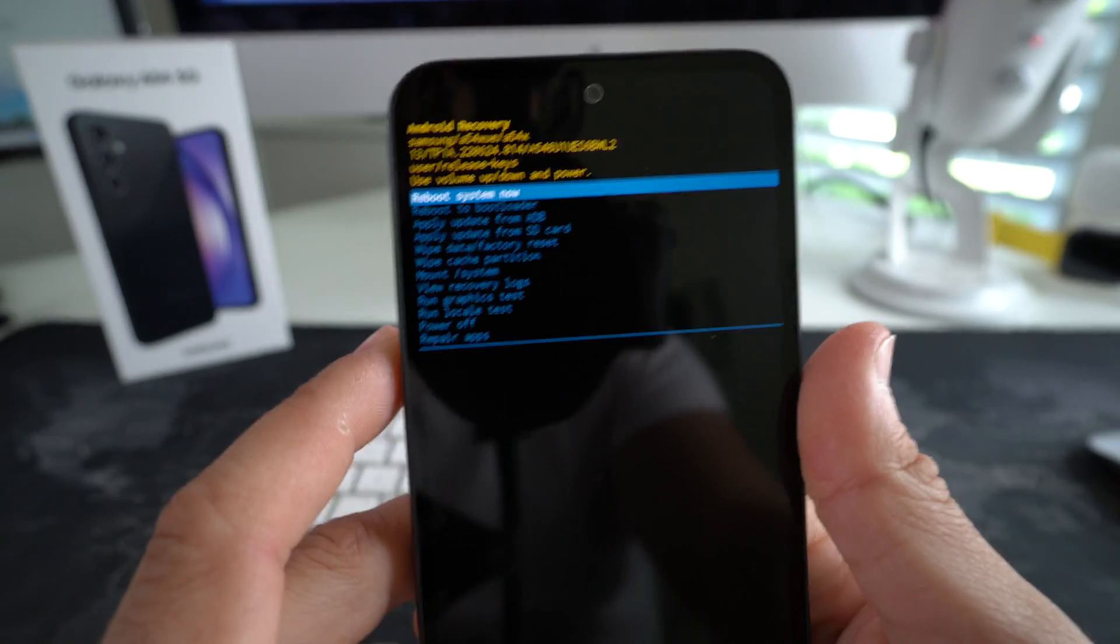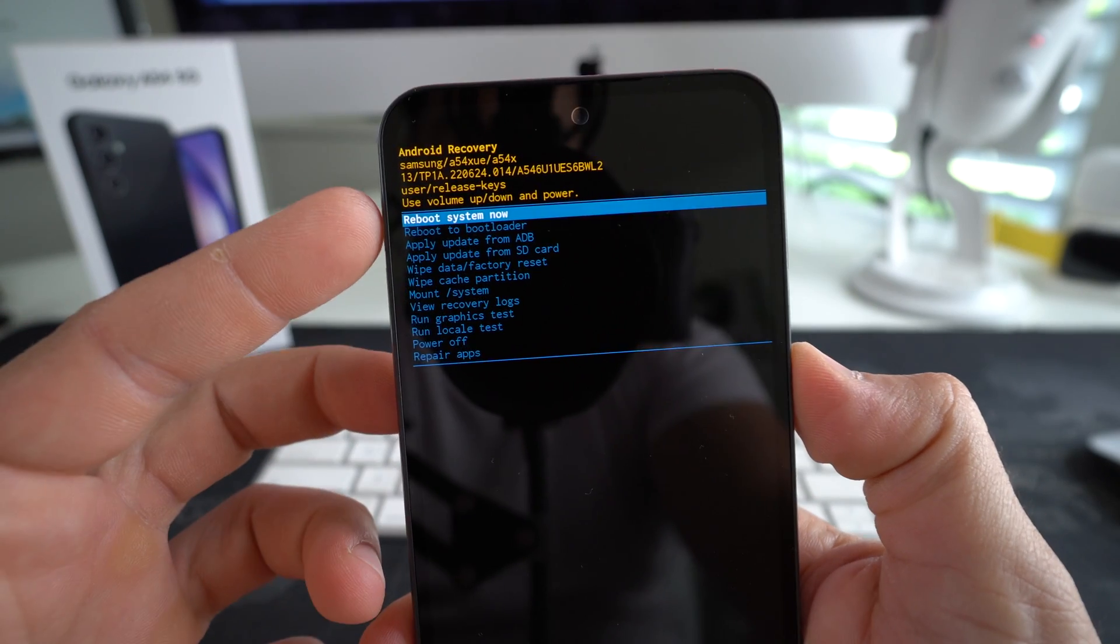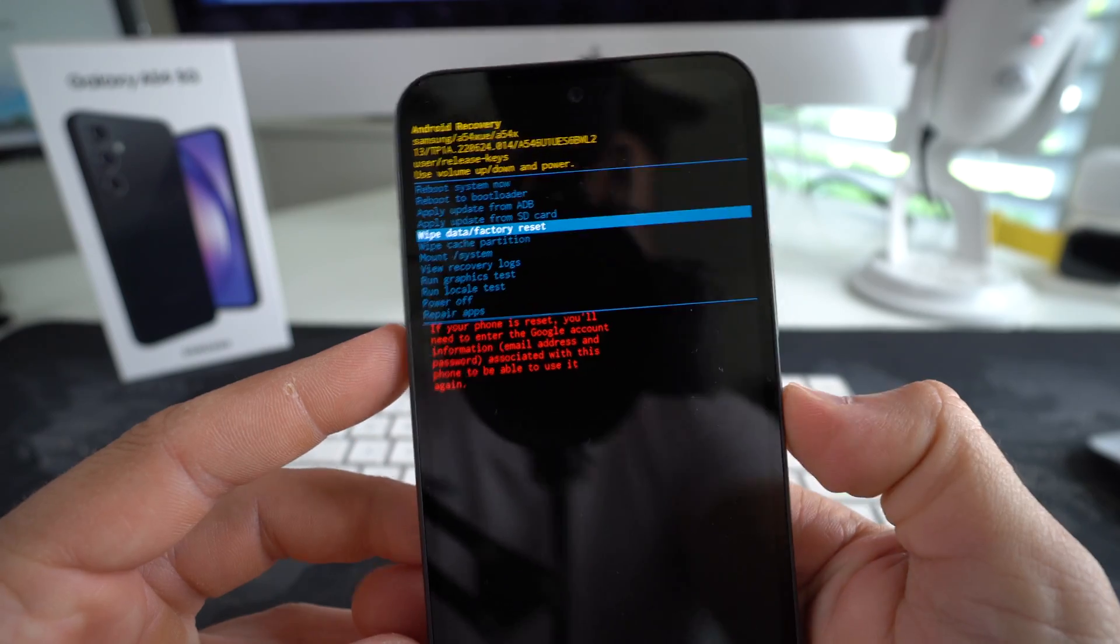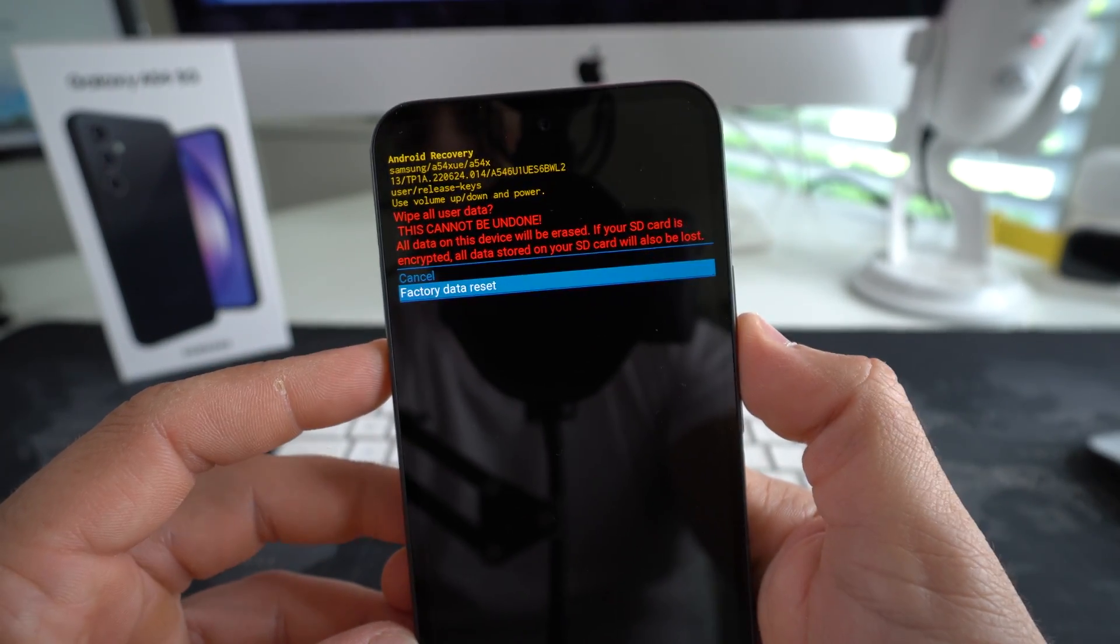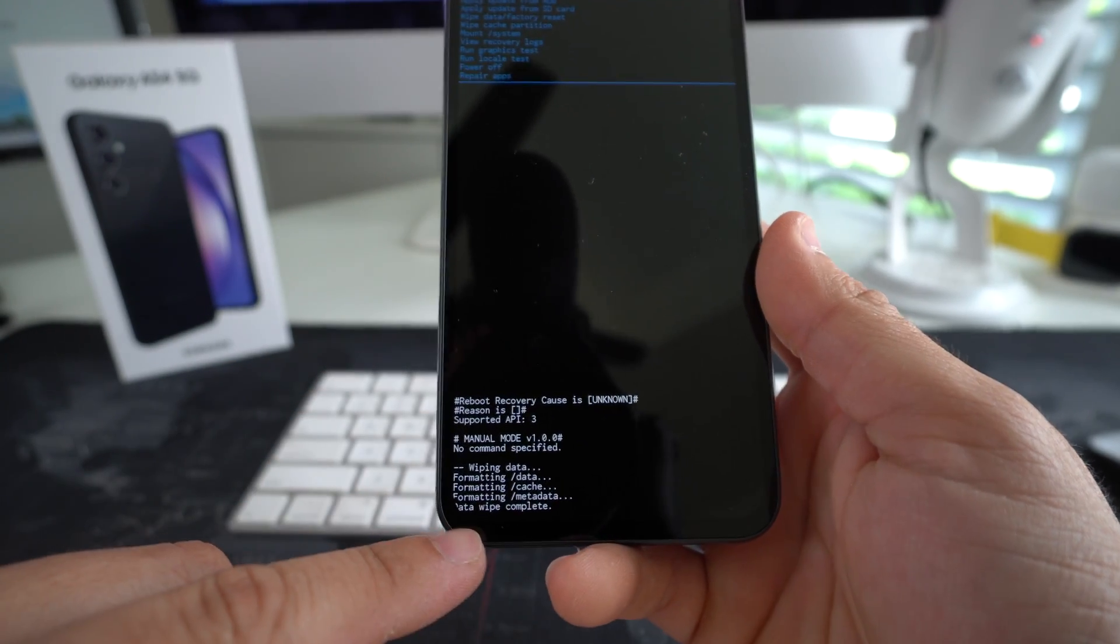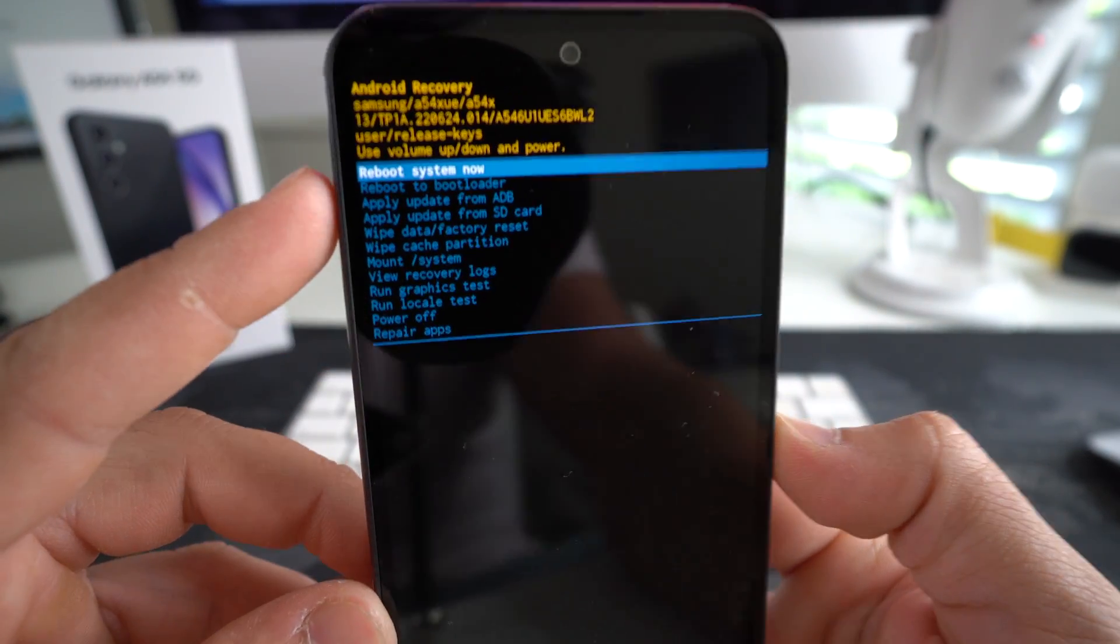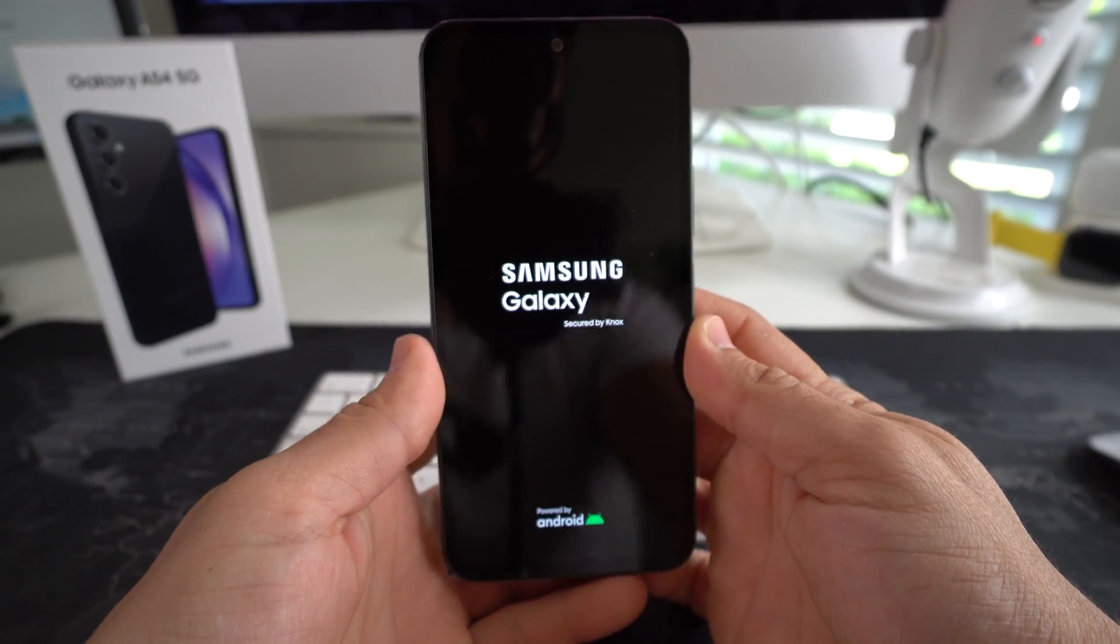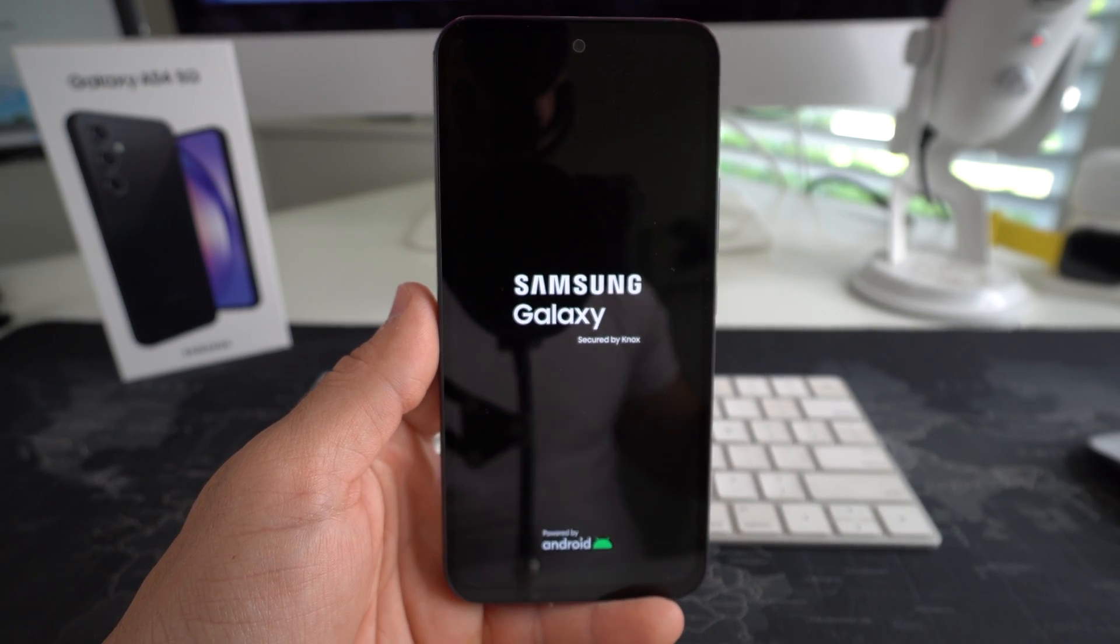As you can see, we are here in Android recovery. So here, all we're going to do is with the volume down, scroll down to where it says wipe data, factory reset right here. Go ahead and confirm with the power lock button. And then here you're going to scroll down to factory data reset once again with the volume button and then confirm with the power lock button. Okay, give it a few seconds until it says data wipe complete. Once it does, you can go ahead and hit the power lock button to reboot the phone. Okay, give it a few seconds and it will erase everything on the phone and reboot back to factory conditions.